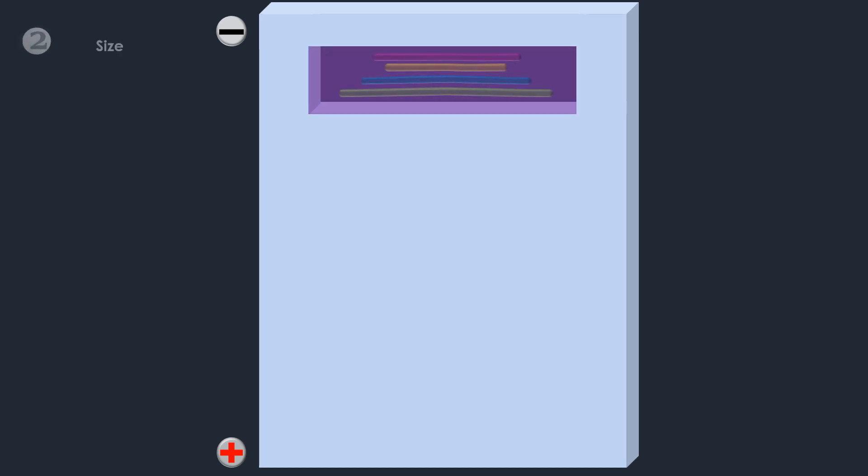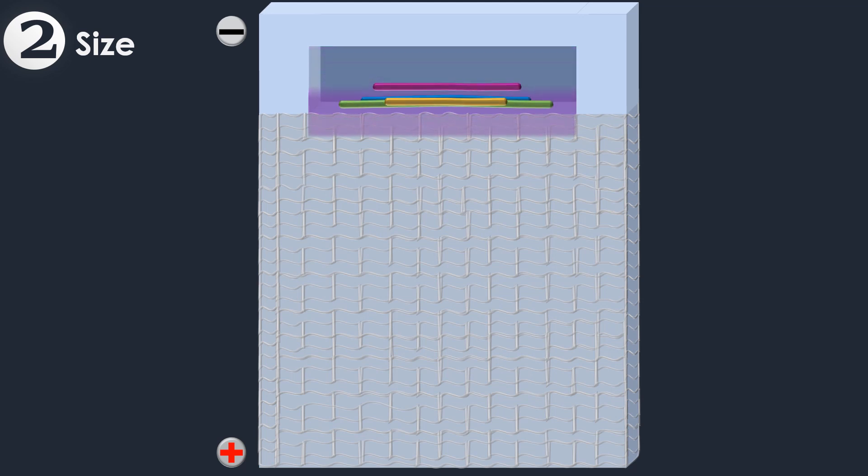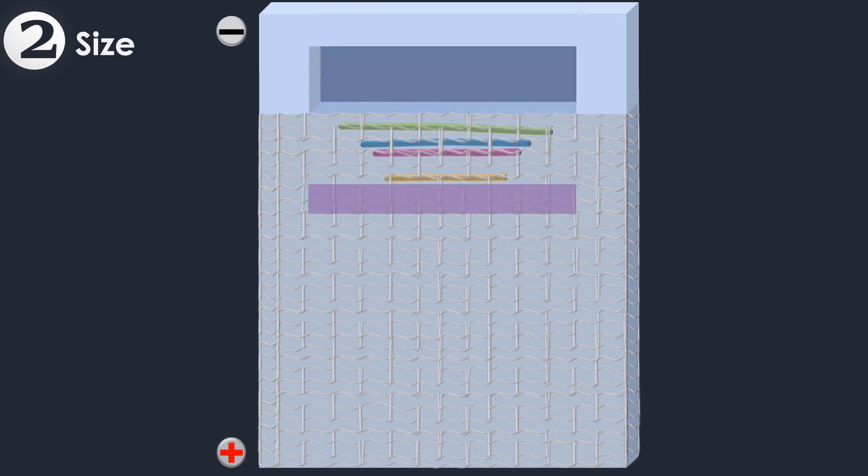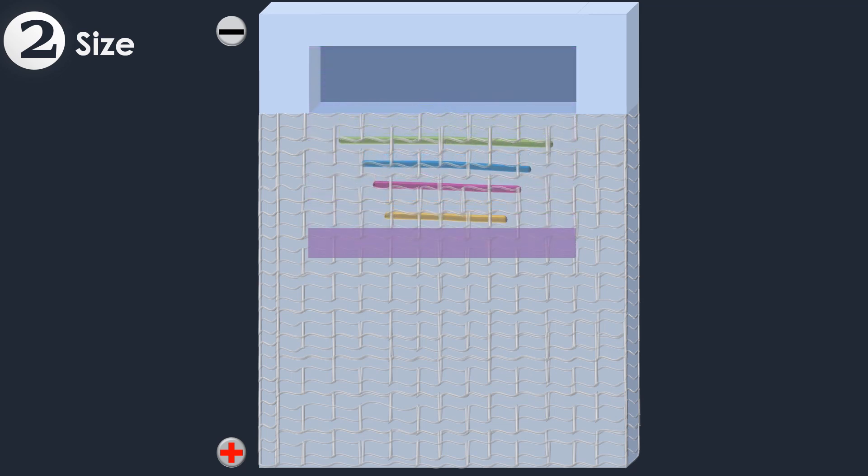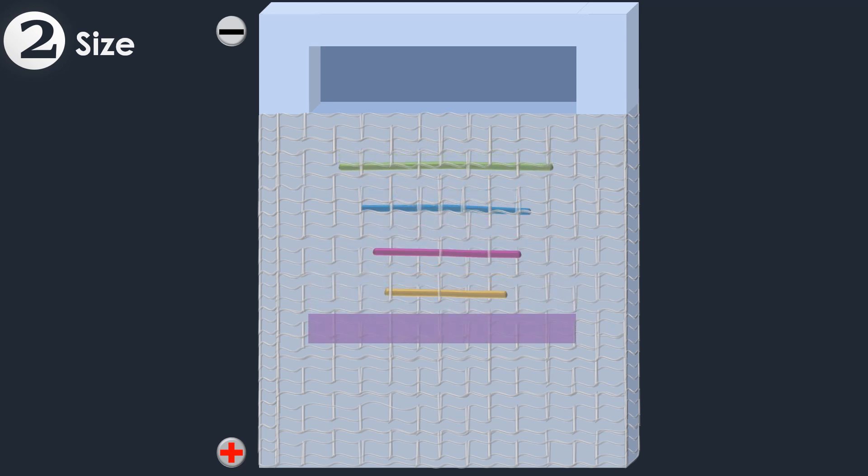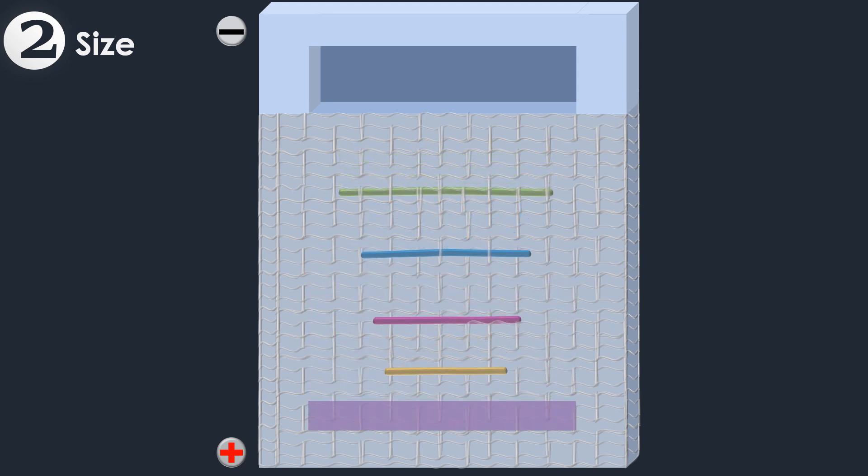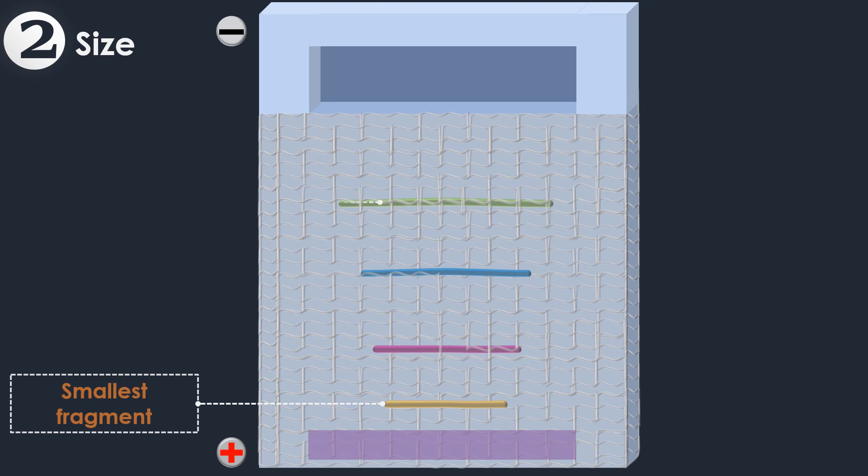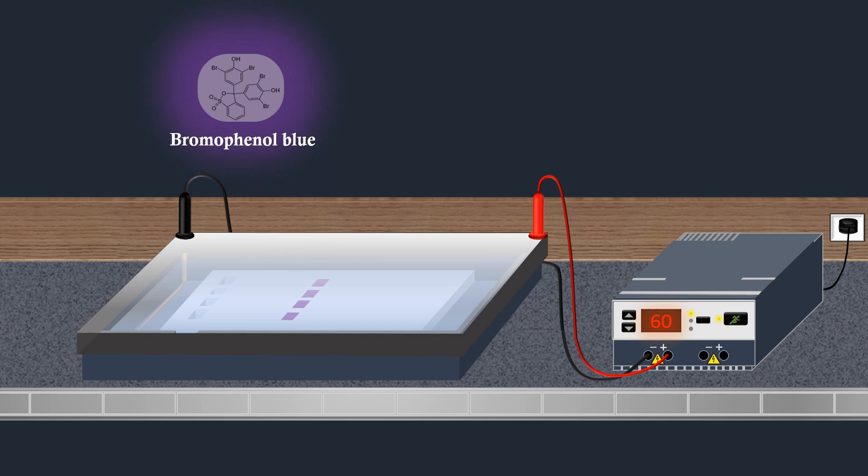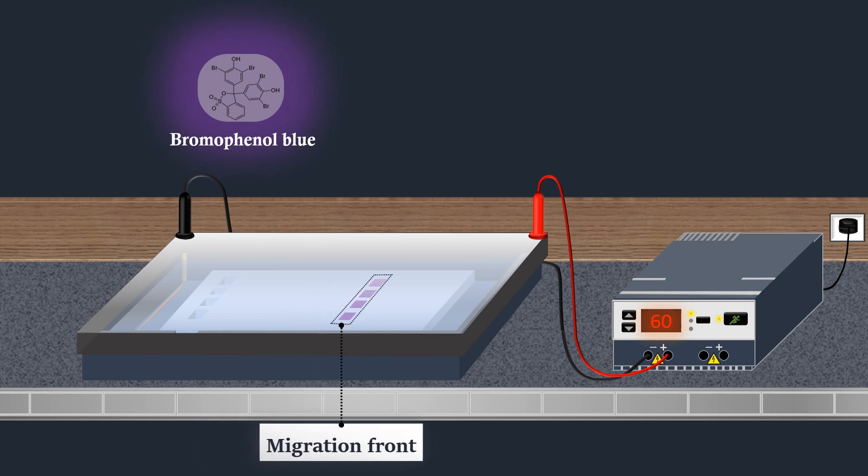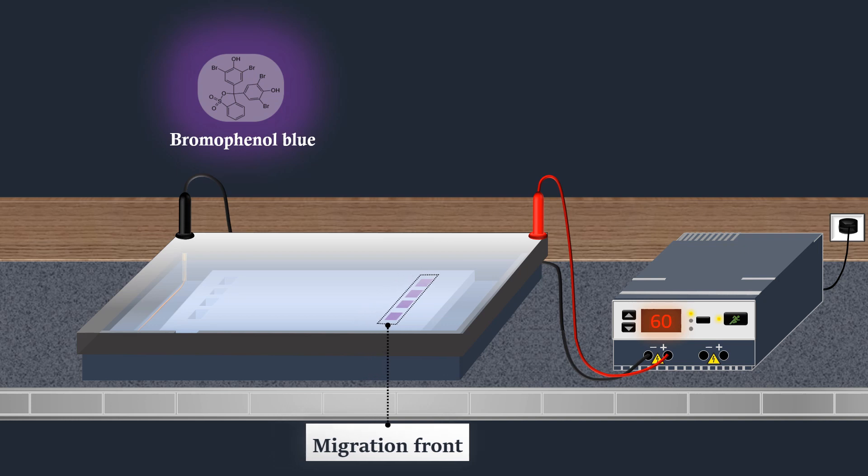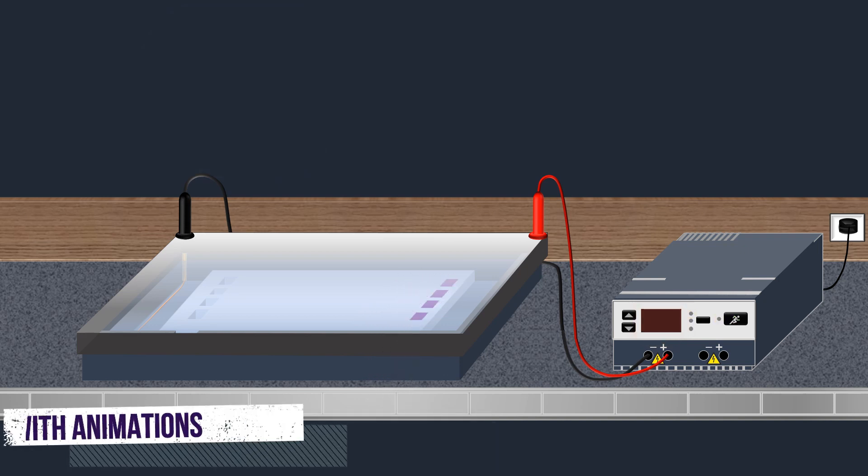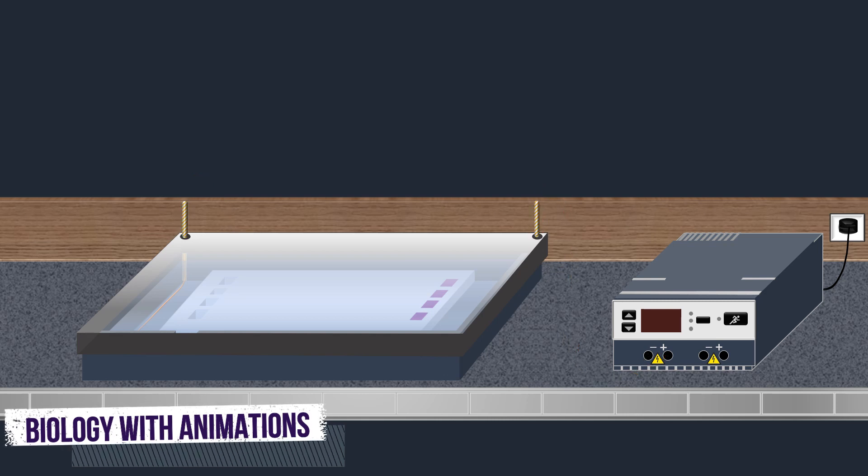Because all DNA fragments have the same amount of charge per mass, small fragments move through the gel faster than large ones. Due to the relatively small molecule size of bromophenol blue, it migrates faster than DNA. By optical control of the migrating colored band, the electrophoresis can be stopped before the samples have completely migrated through the gel and leave it.